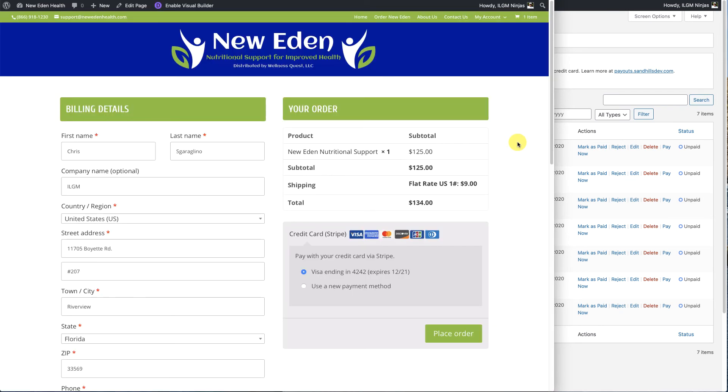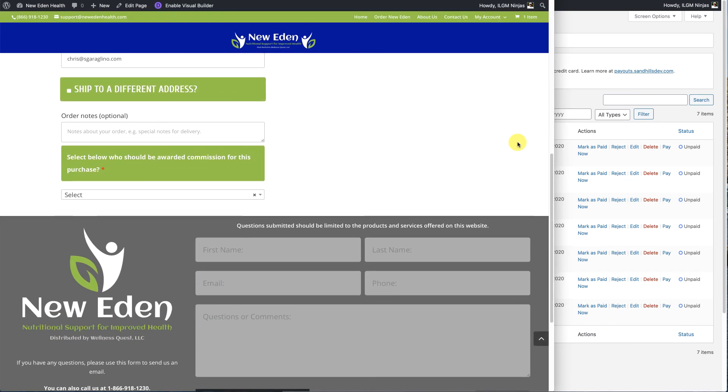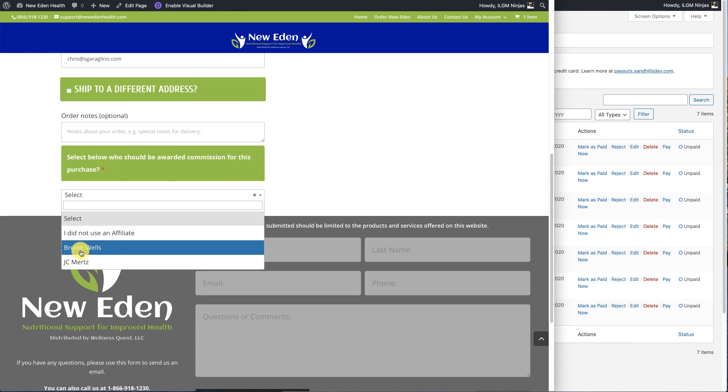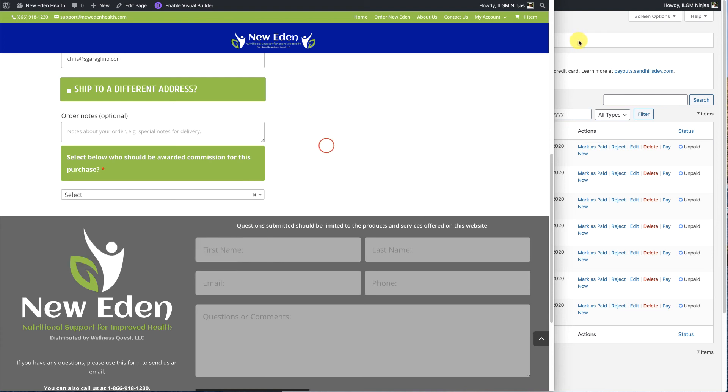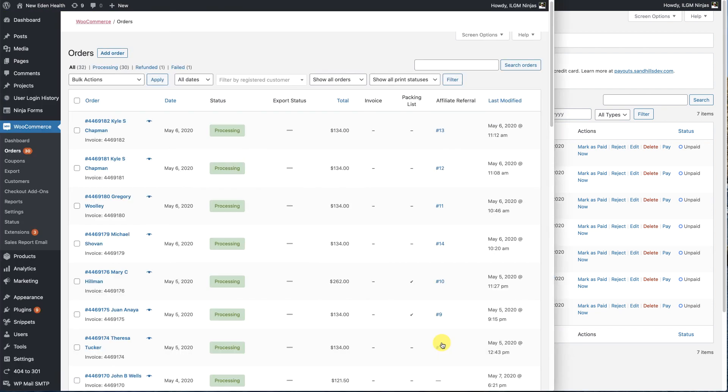In some cases, we are allowing the customer to select an affiliate to attribute the sale to. And if the affiliate selects the wrong person, then all you need to do is come over to the referral list, delete the existing referral, and then add a new referral for the new affiliate the way that we just went over. That's all there is to it.